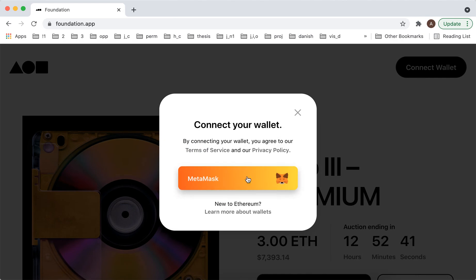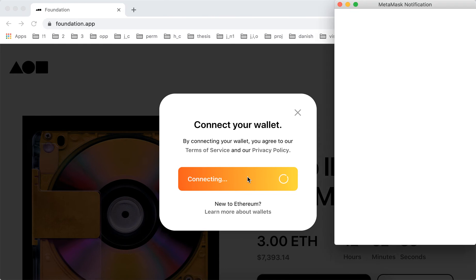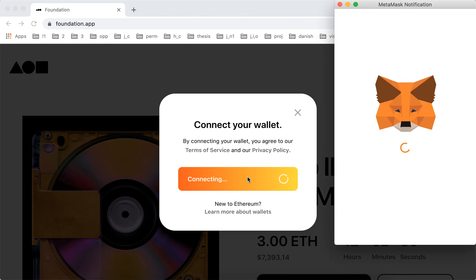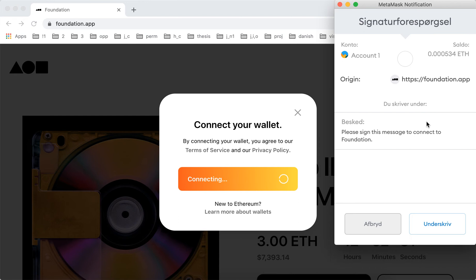They have a MetaMask wallet, so you need to create that wallet first. Basically, it's just installing the Chrome extension by searching MetaMask, and then you will see something like this, and you just need to accept.